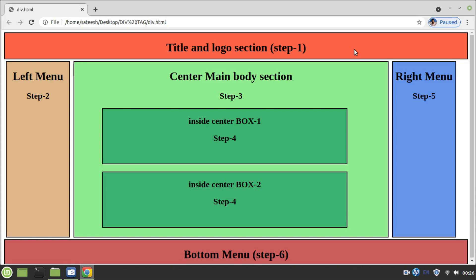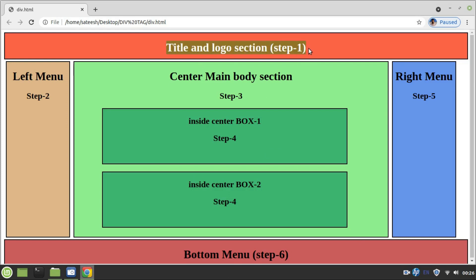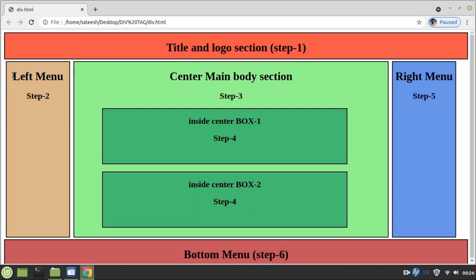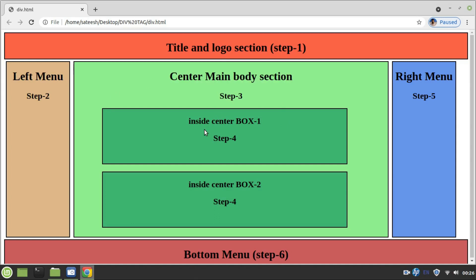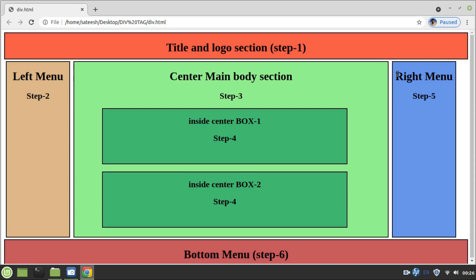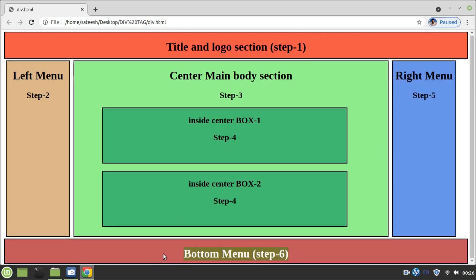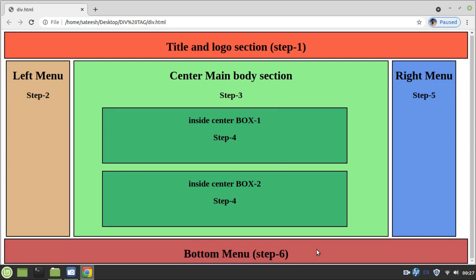To make you understand clearly how the div tag is used to design a webpage, I will recreate this entire page step by step. In step 1, I will create a title and logo section. In step 2, the left menu. In step 3, the center body. In step 4, two internal boxes. In step 5, the right menu. And in step 6, the bottom menu. After completion of step 6, the page will look like this. Let's start.